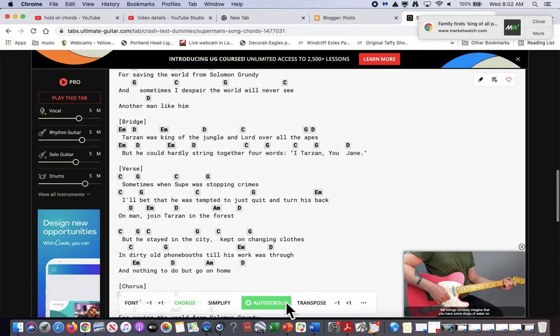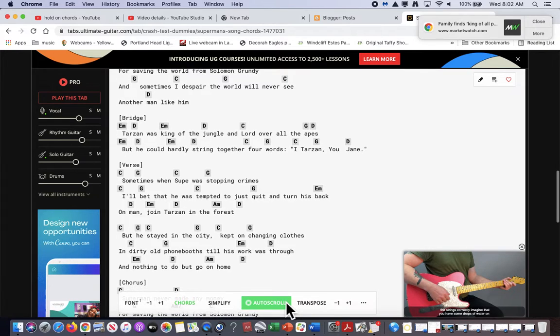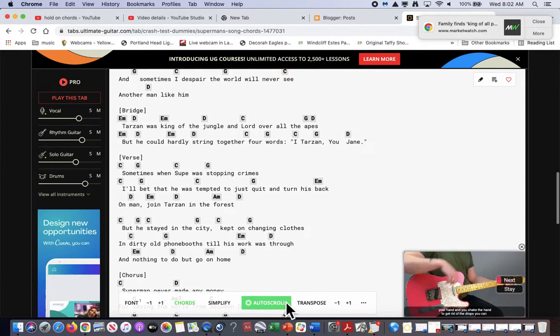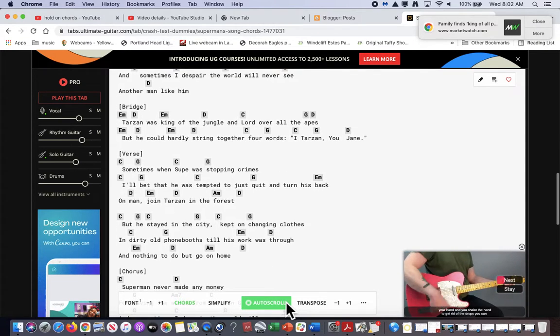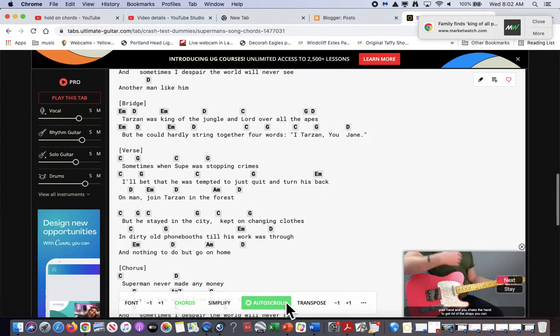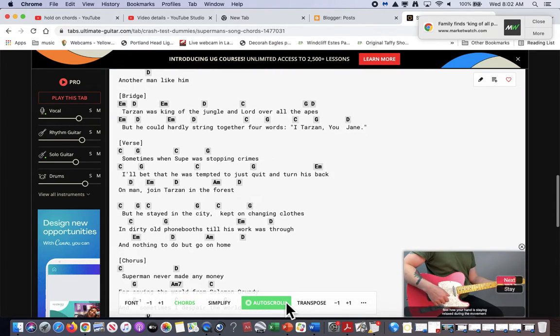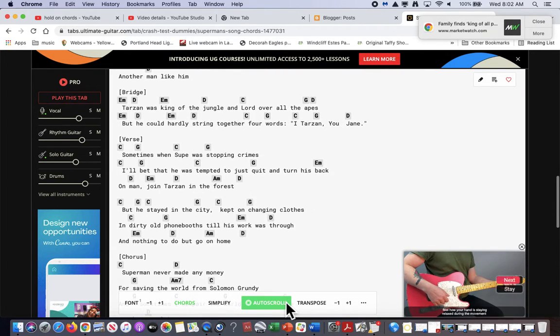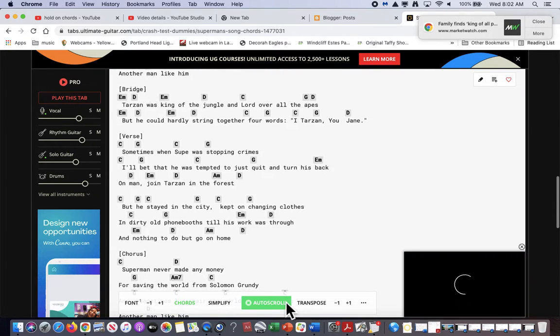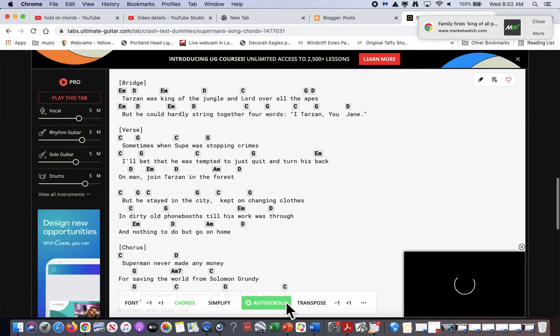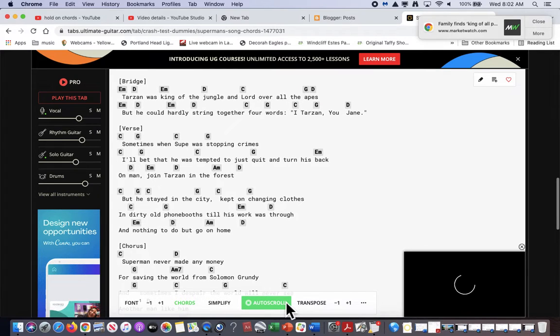But he stayed in the city, kept on changing clothes and dirty old foam because the book was free. There's nothing to do to the whole month.